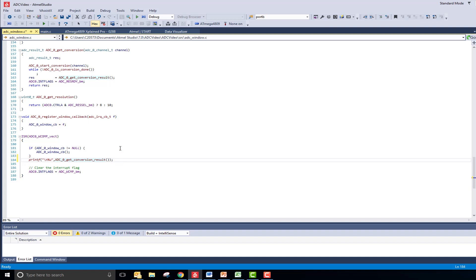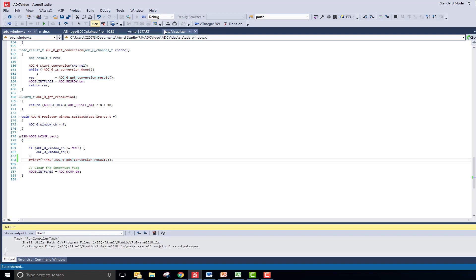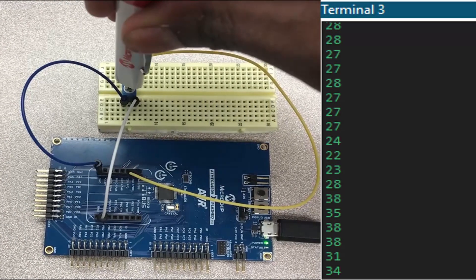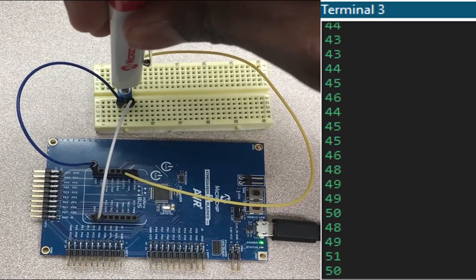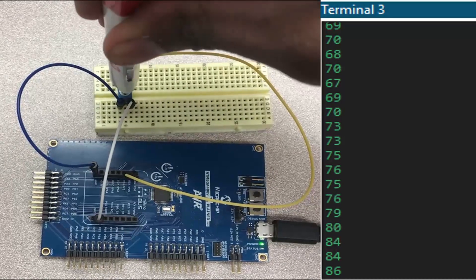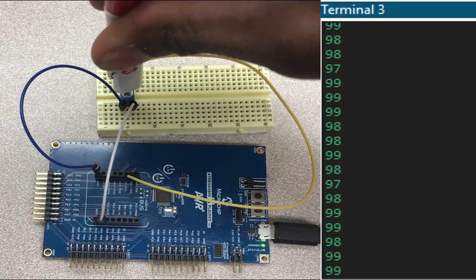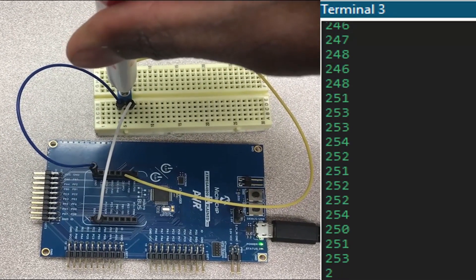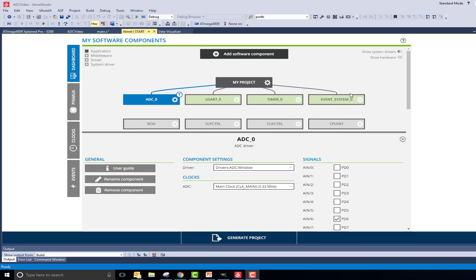Therefore, I can now click the Start Without Debugging button and open the Data Visualizer. Turning the potentiometer, you can see that the values continuously print out if they are outside of the 100 to 200 window.